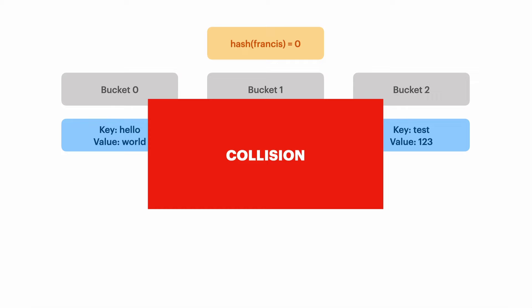Ideally we want one bucket for every value in our table because that's what makes hash tables so fast. All we need to do is hash the key, which tells us which bucket to look in, and we just grab the value out of that bucket.